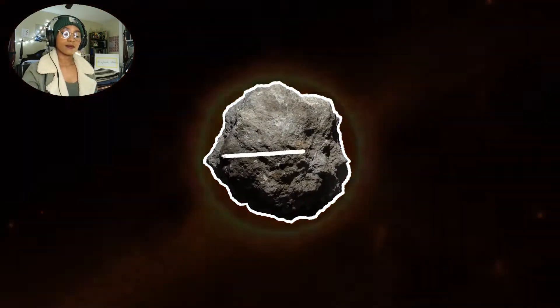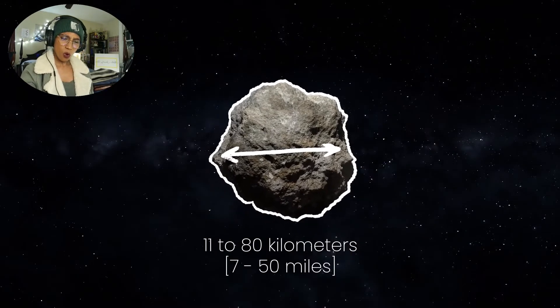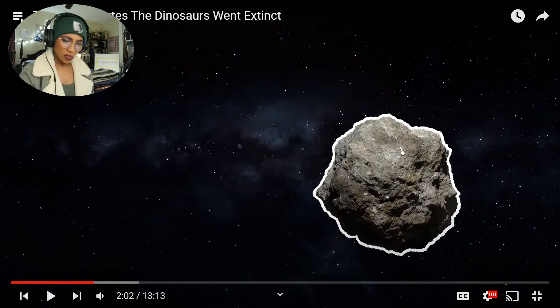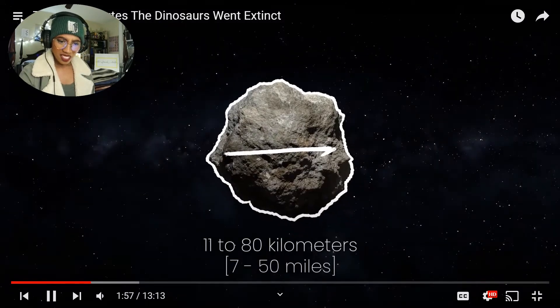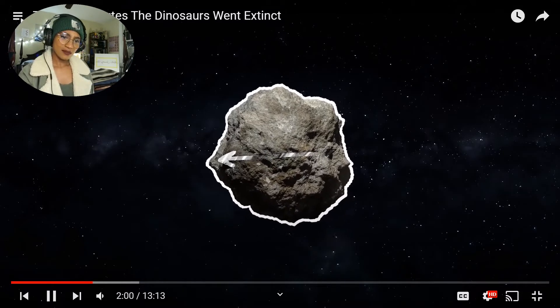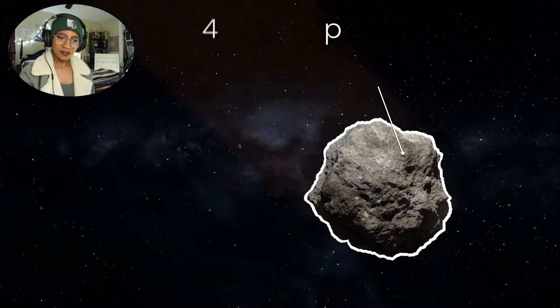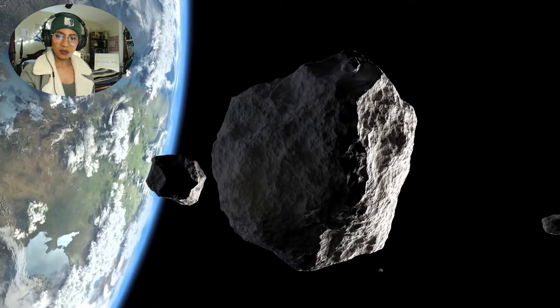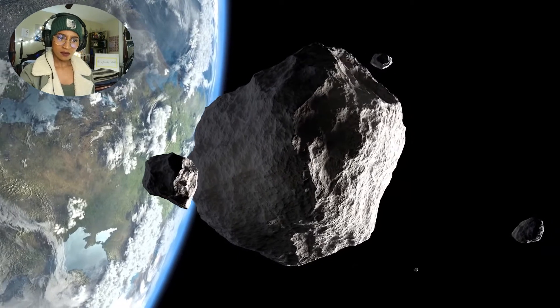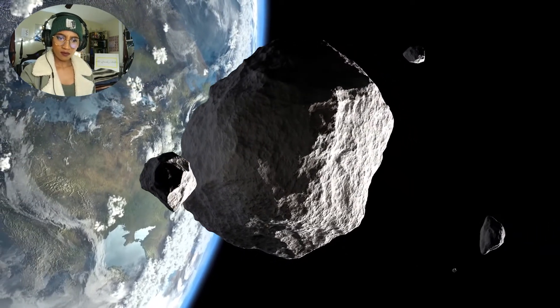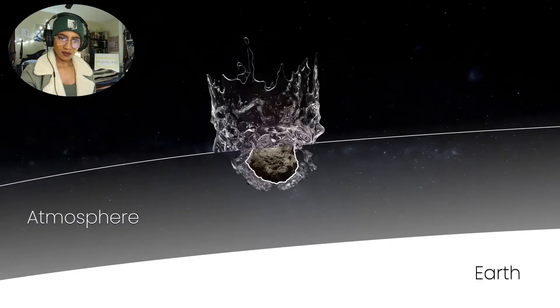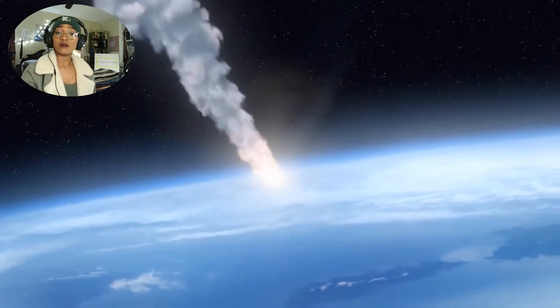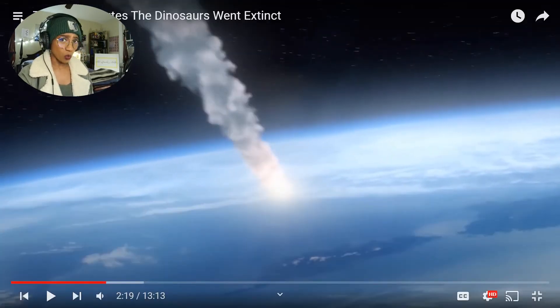Somewhere between 11 to 80 kilometers wide, on a direct intercept course with the Earth at 72,420 kilometers per hour. Hours later, the asteroid plows through Earth's atmosphere heading straight for where the Yucatan Peninsula is today. At impacts of that speed, Earth's atmosphere acts like water.